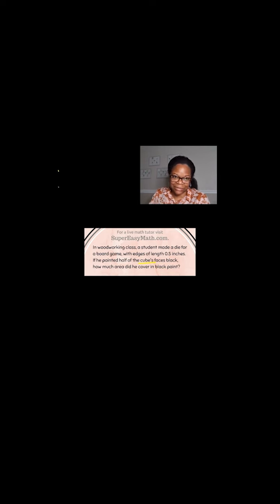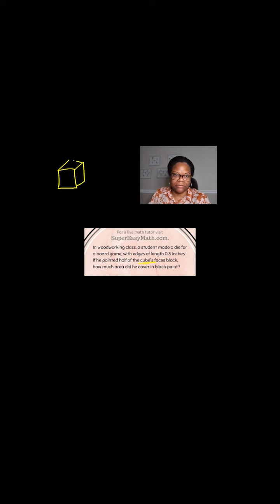Well, the first thing I want to keep in mind is that I know a cube has six sides. In fact, I'll draw a cube up here in the corner as a visual, okay?